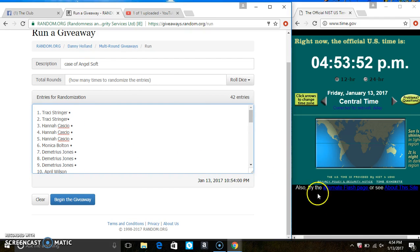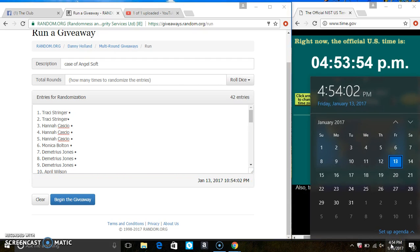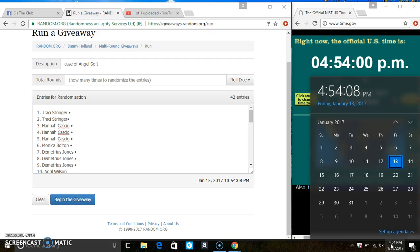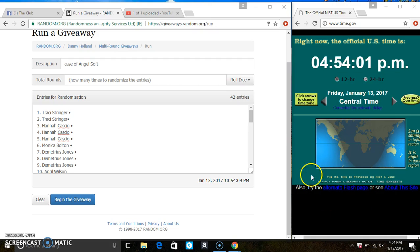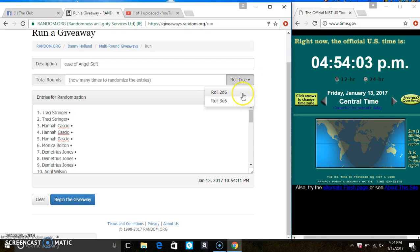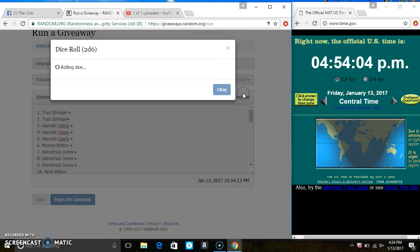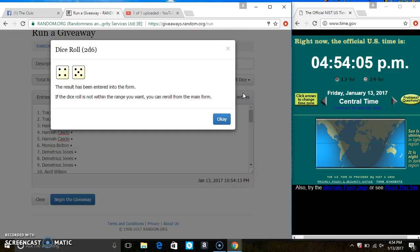For our dice, we need a 4 or higher. $4.54. We have a 9.